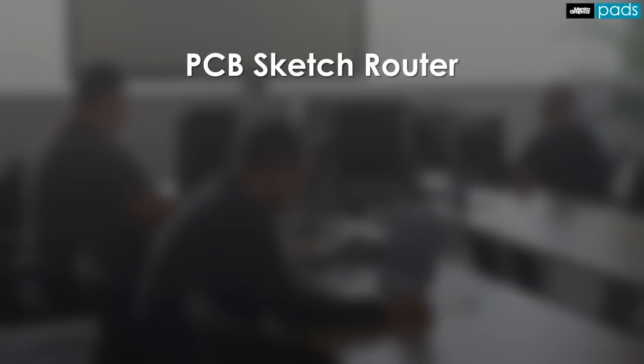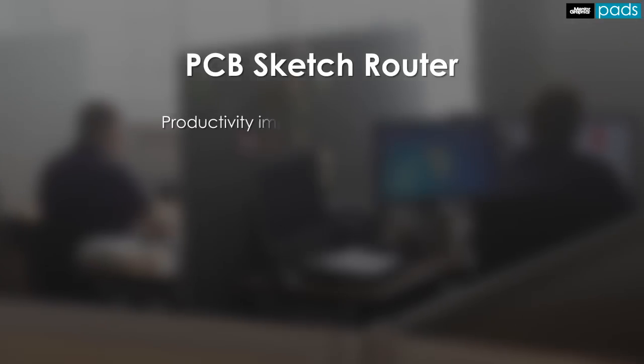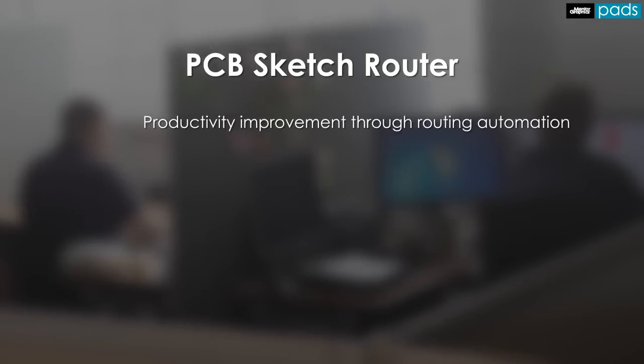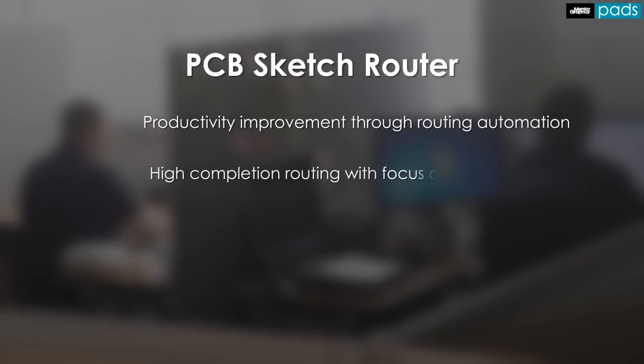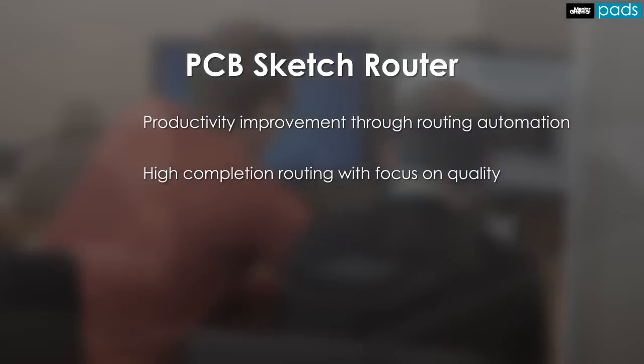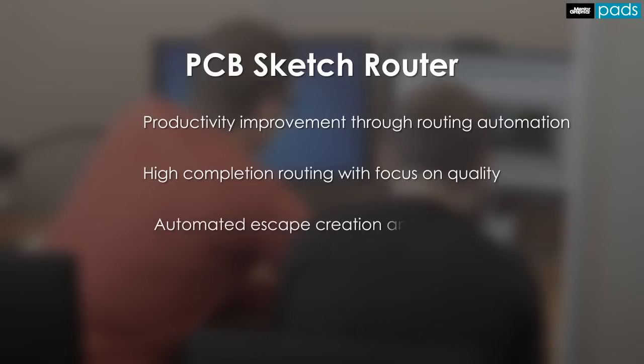The Sketch Router provides powerful routing automation technology to bring extraordinary savings and time and effort to PCB layout. High completion rates are accomplished while also focusing on quality.